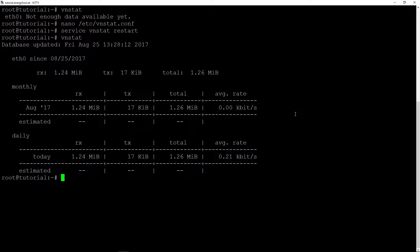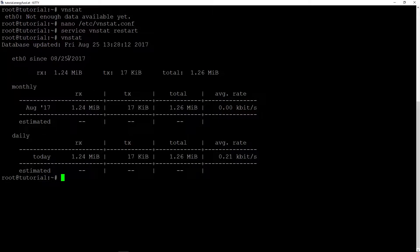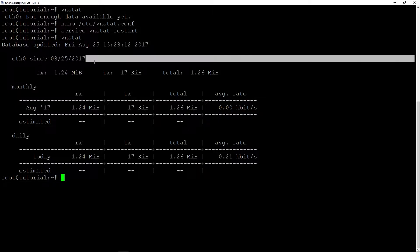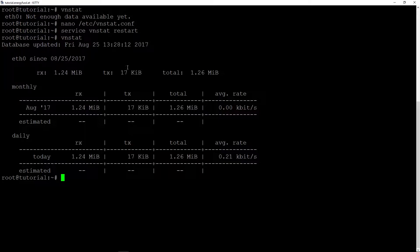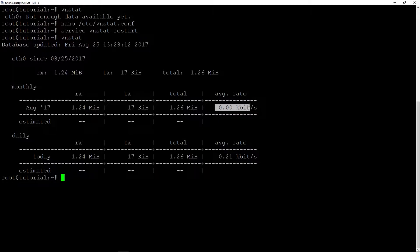And if we type in vnstat, we could see the database is already updating. We can see the database updated, it is running since this date.